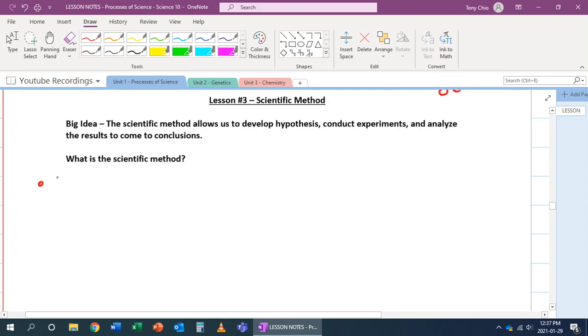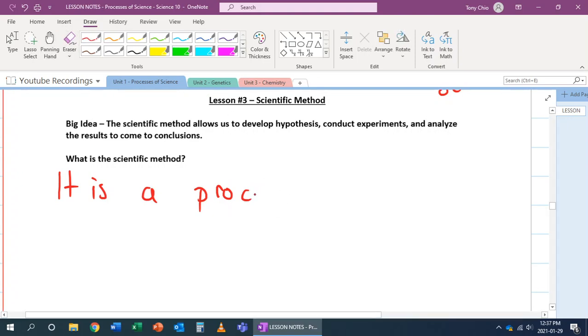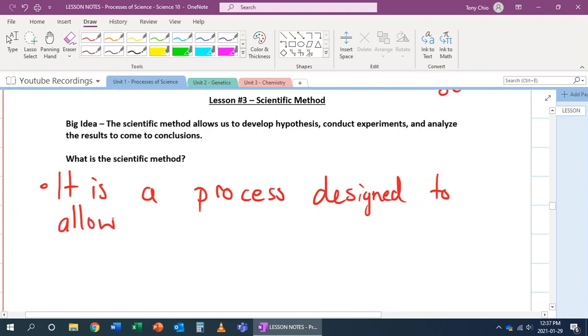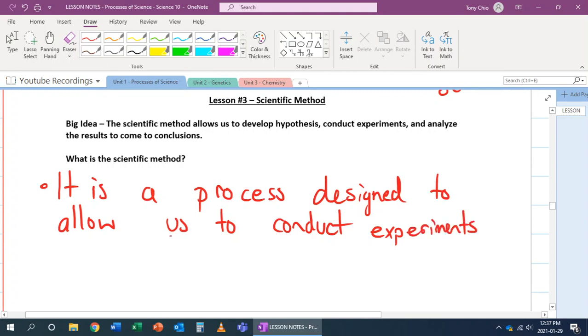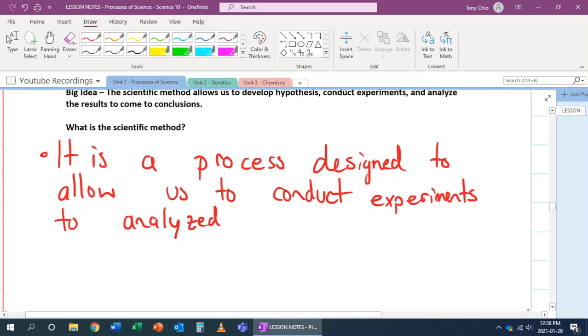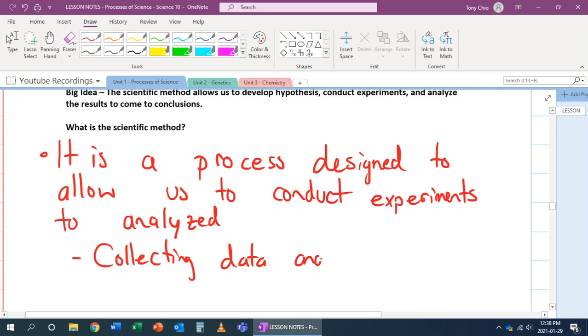Well, as stated before, it is a process designed to allow us to conduct experiments to be analyzed. And that's the backbone of science. Without this, we can't trust science. So, a lot of it comes from, it's about collecting data and observations.